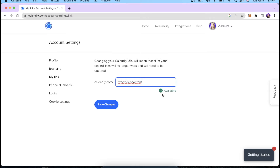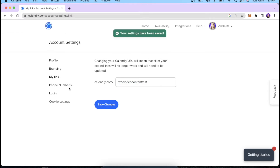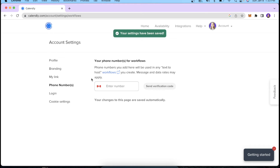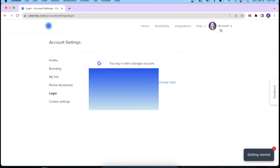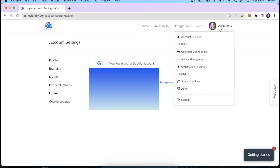Next we have the phone number section, where you can add your contact information, which will be used in any text-based workflows that you create in the future. And that's basically it for the account settings.